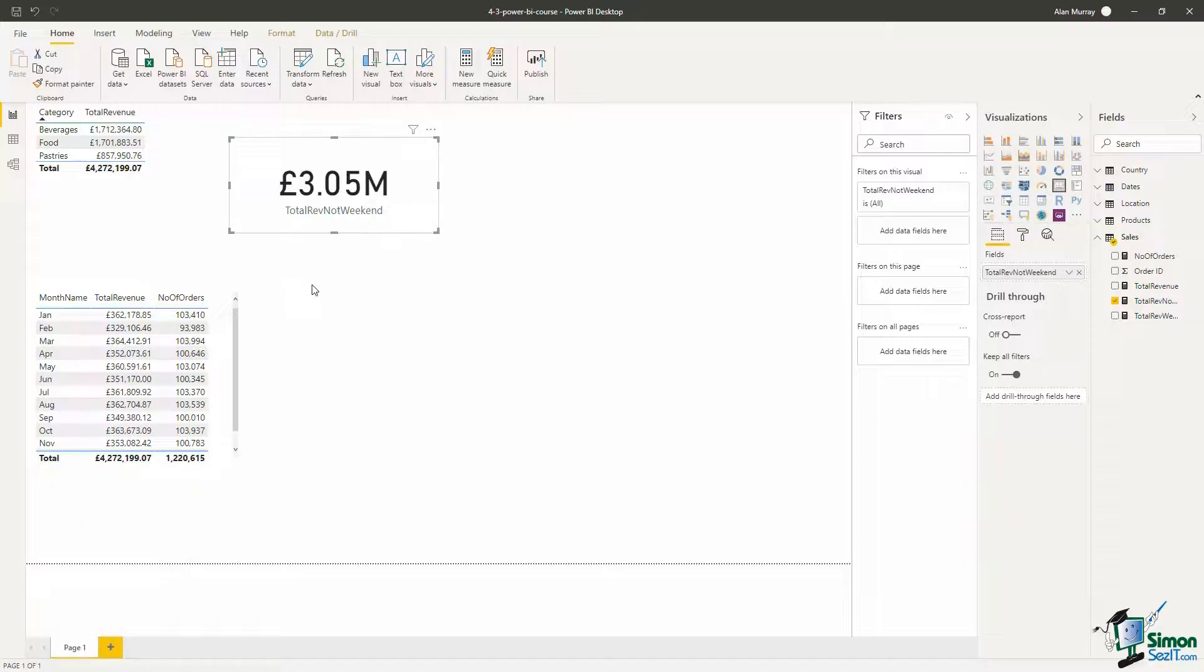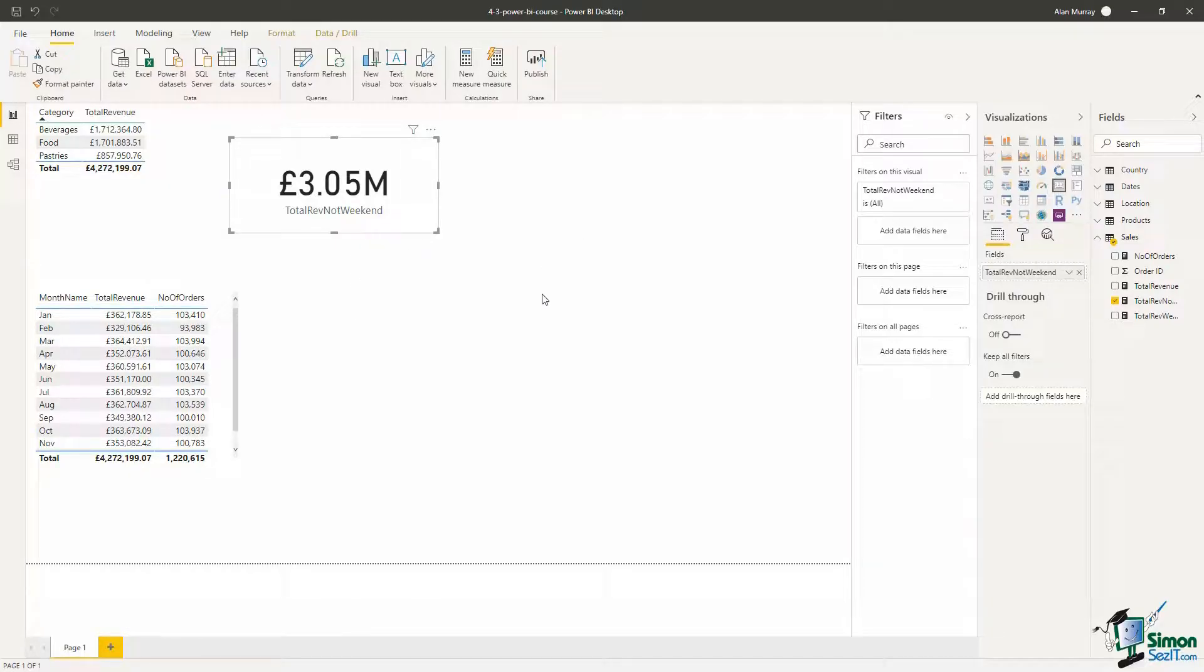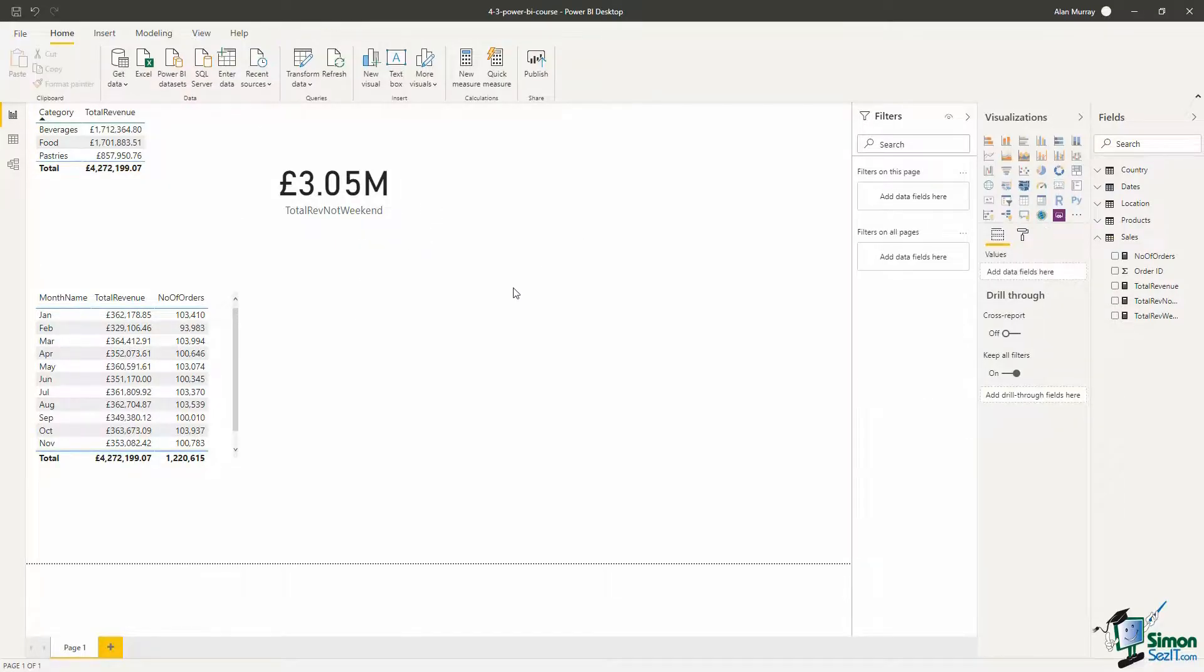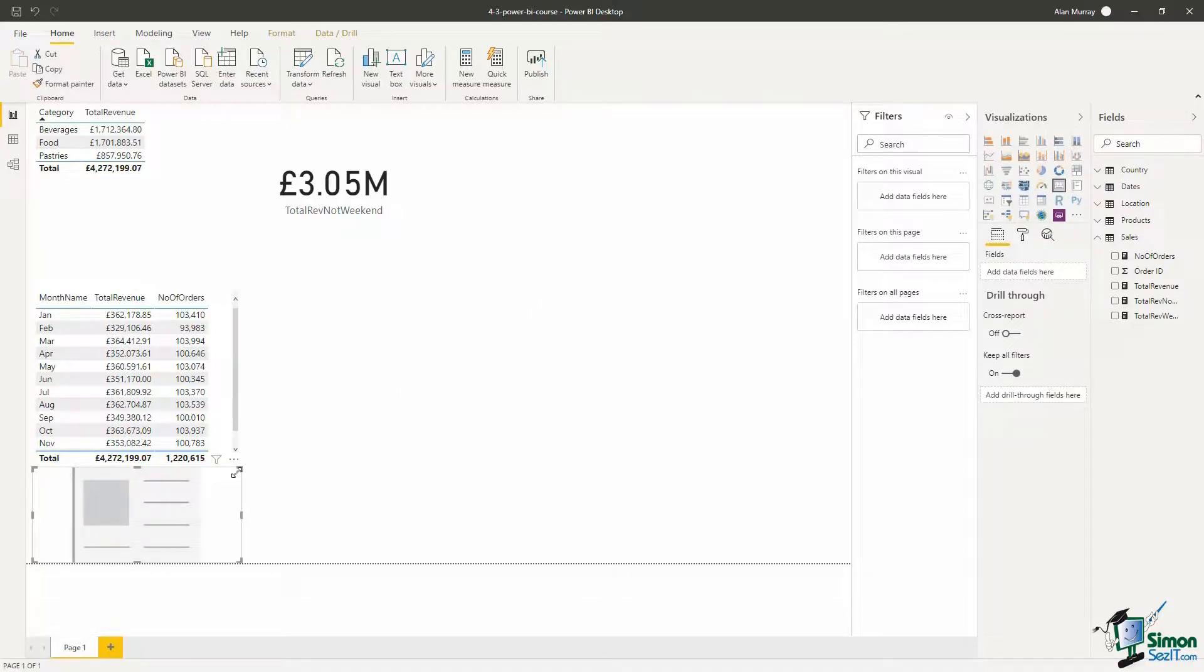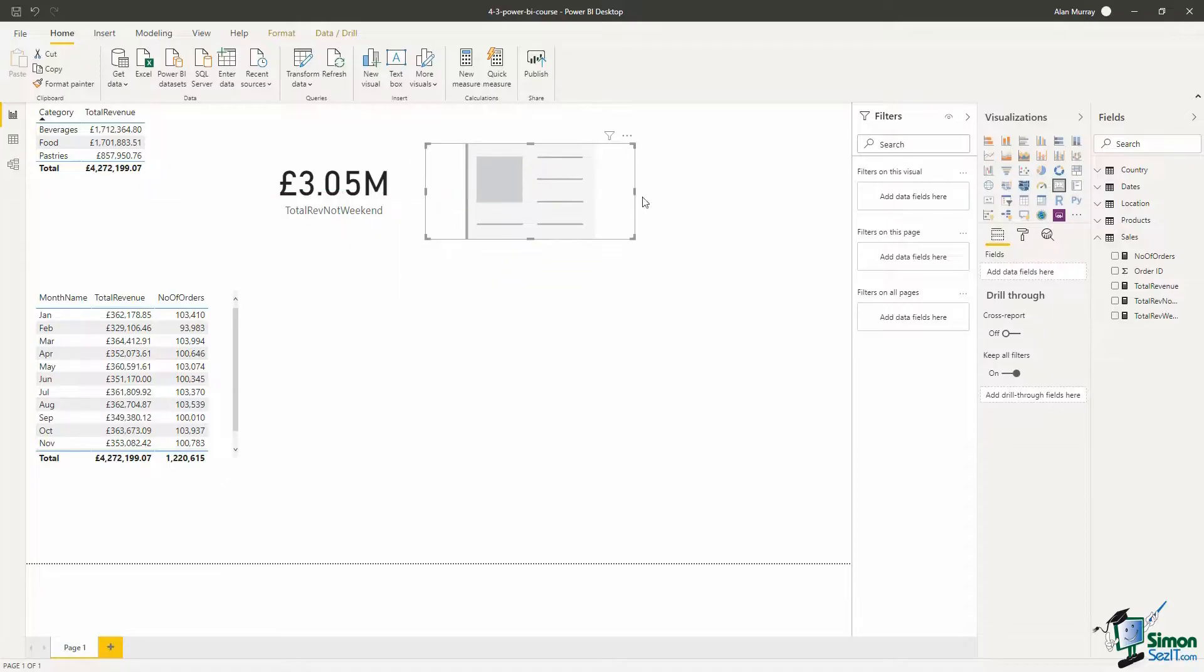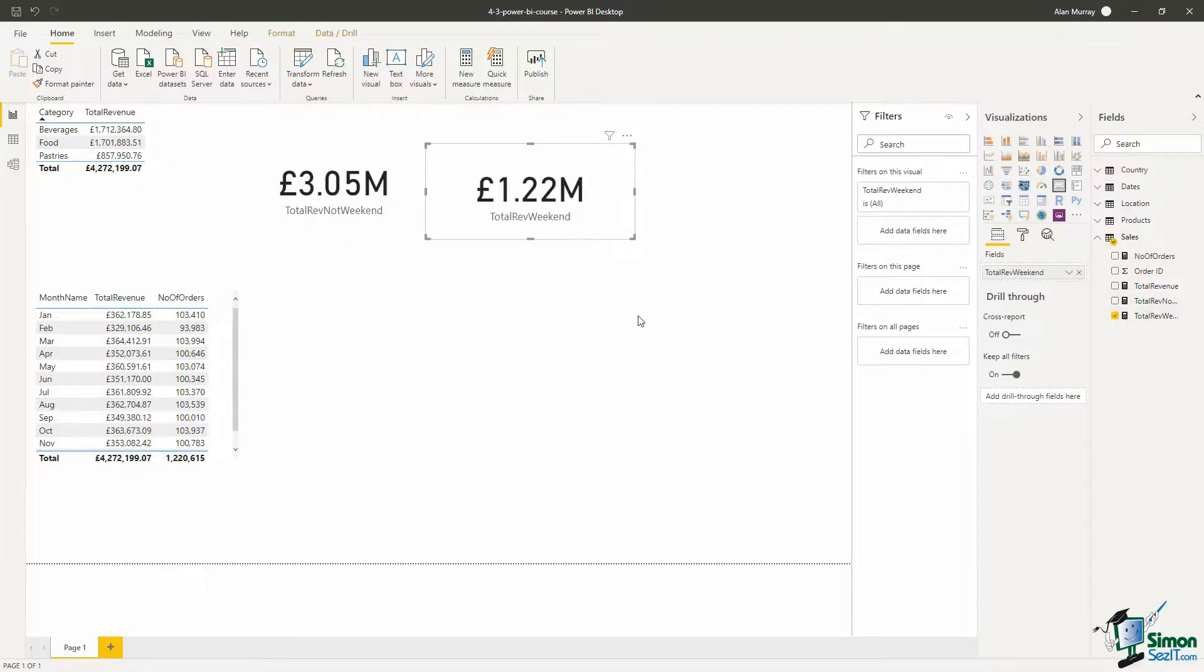What will cement that is if I click somewhere on my page to deselect that visual and I go and put another card in, and let's drag that up. And for this one I'll bring in the other measure, total rev weekend, and 1.22. So those figures are shown as millions that have been rounded to an extent, but those measures are working wonderfully.